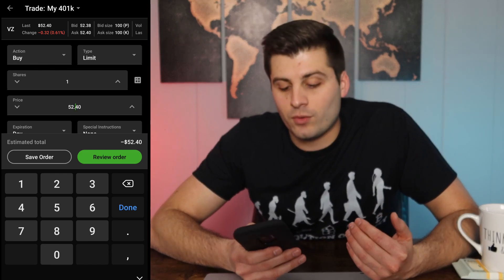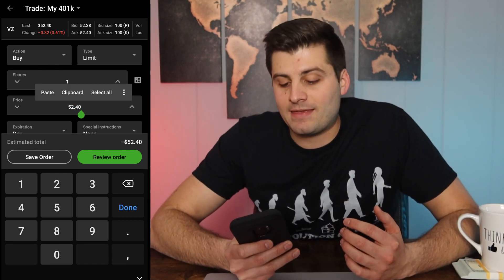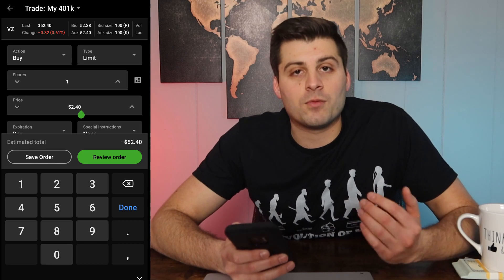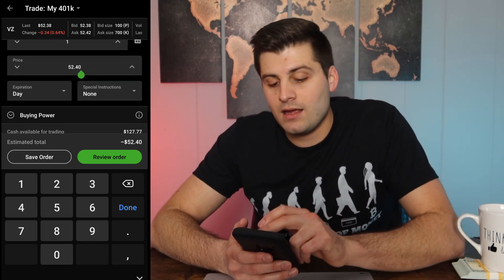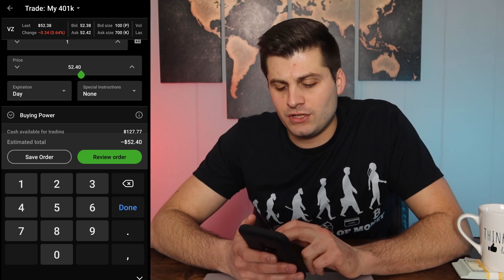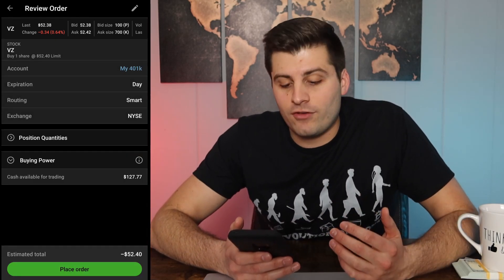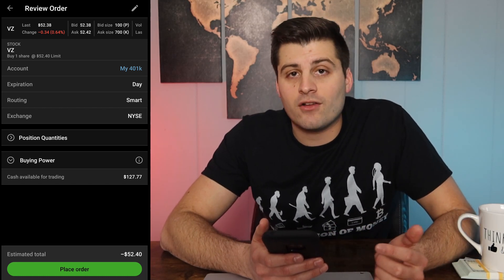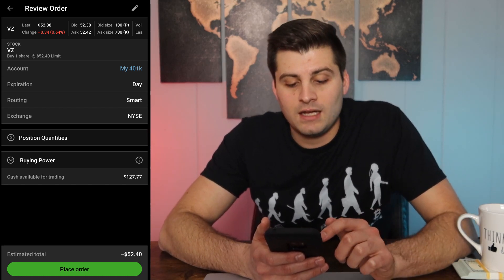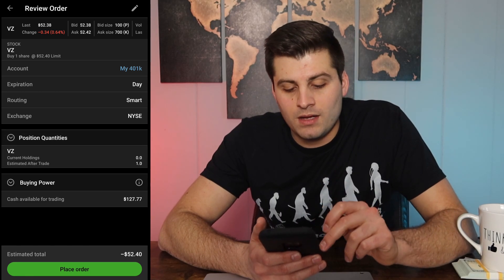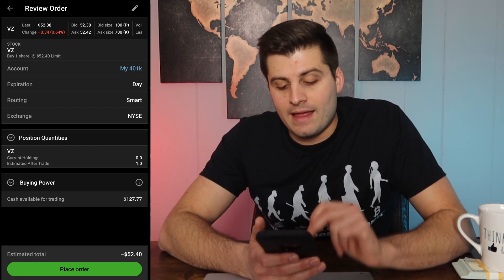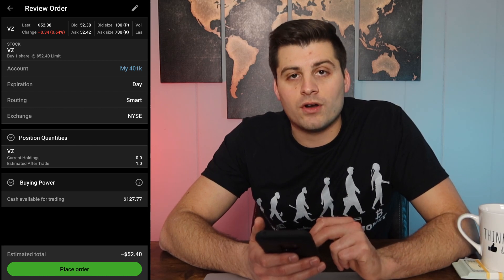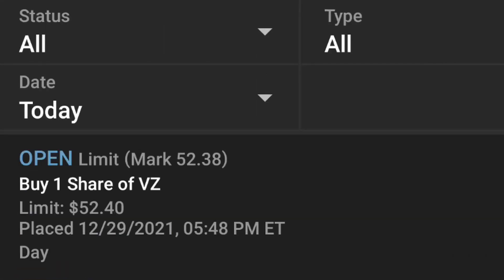The current price is $52.40. I'm going to keep it at that if I believe that's a fair price for it. Then we're going to do day, and we're not going to change anything special. We'll hit review and go over it — Verizon, one share at $52.40 limit. Check the account it's from, position quantities to make sure it's the right amount, and then when we hit place order, you can see right here it says open.